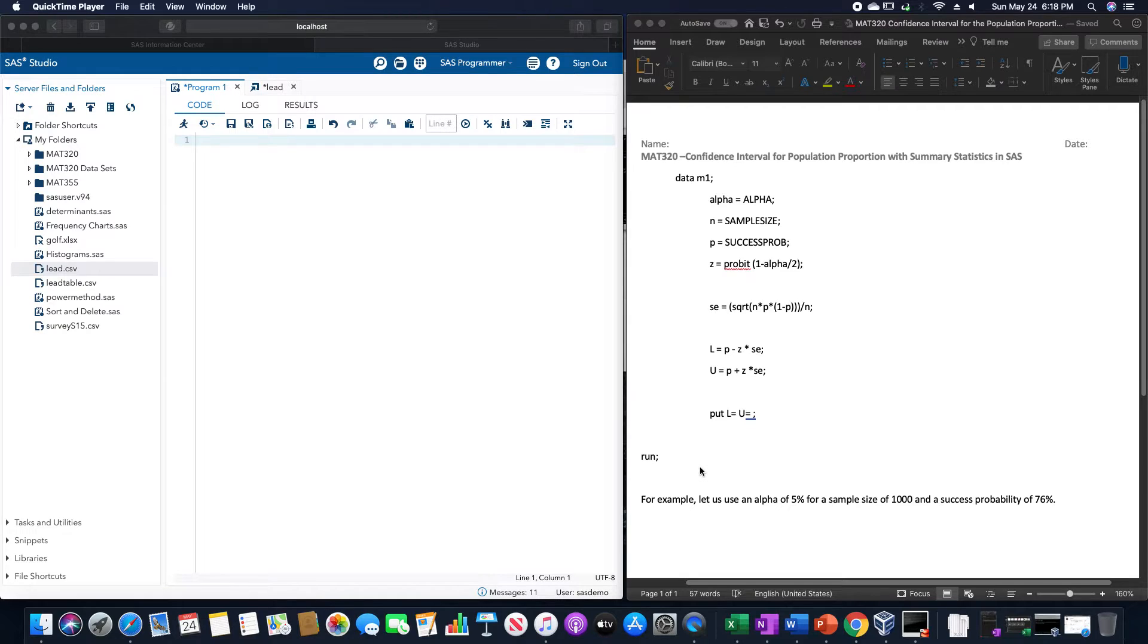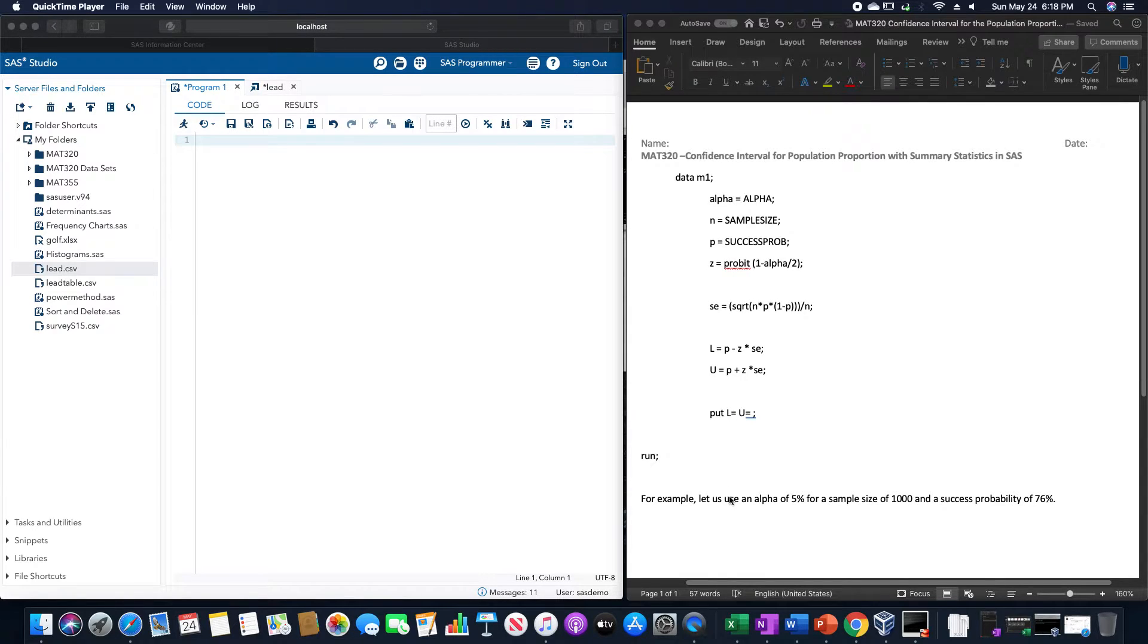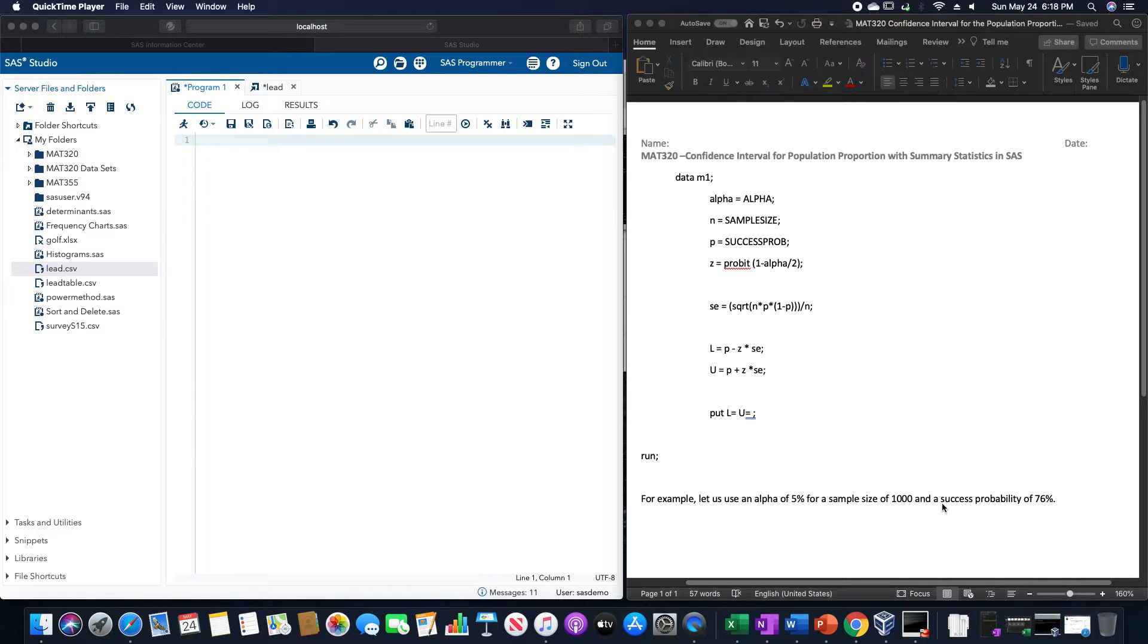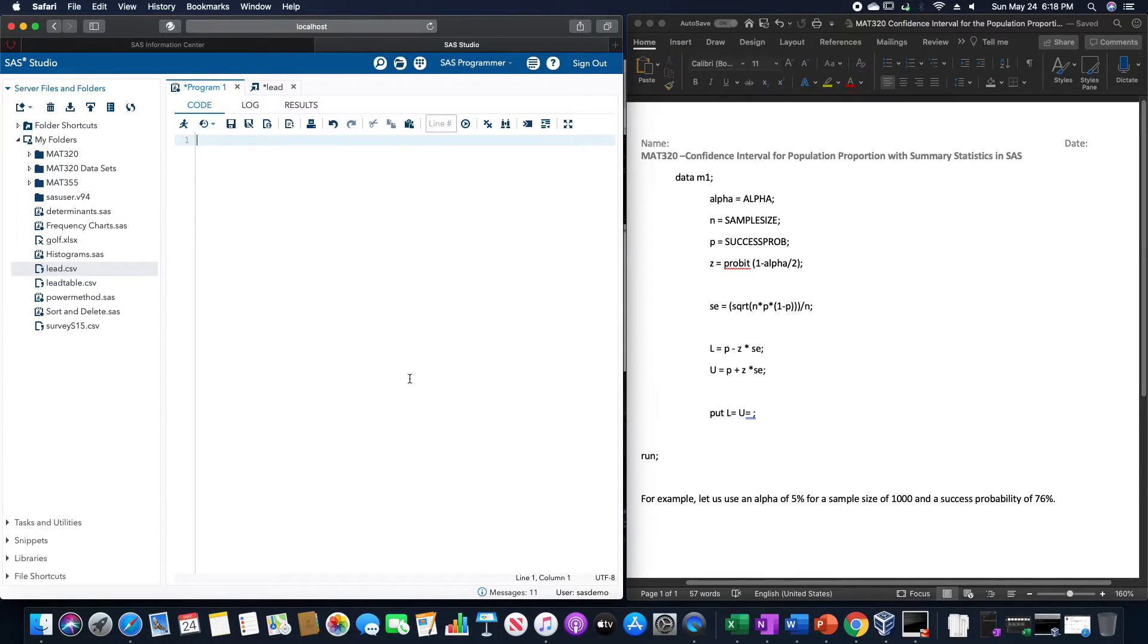And of course we want to print that afterwards, but let's use it as an example. An alpha of 5% for a sample size of 1000 and a success probability of 76%.